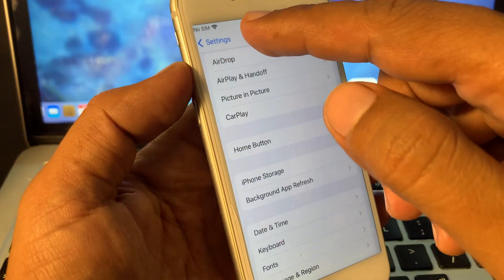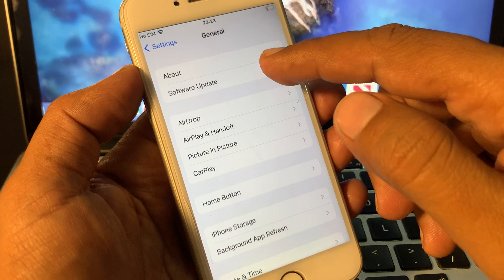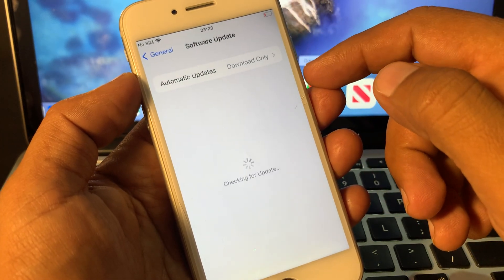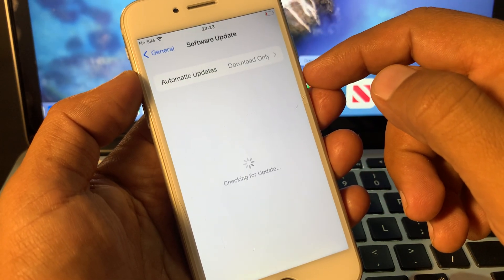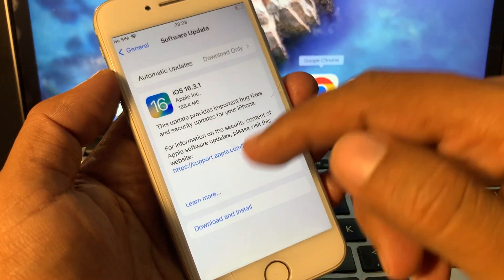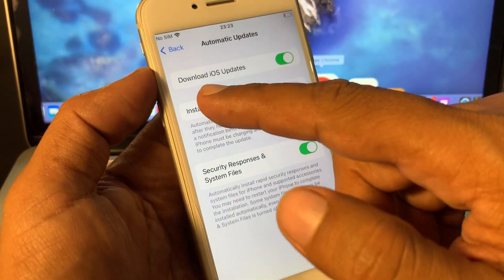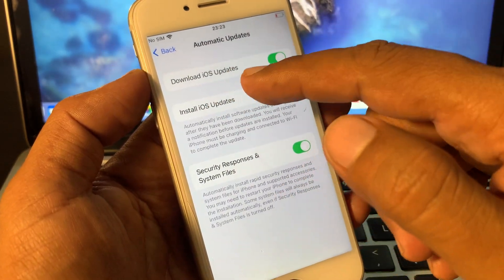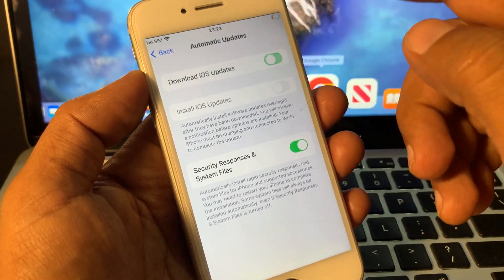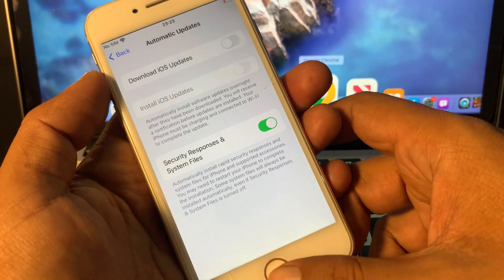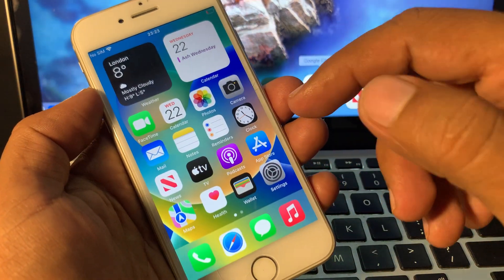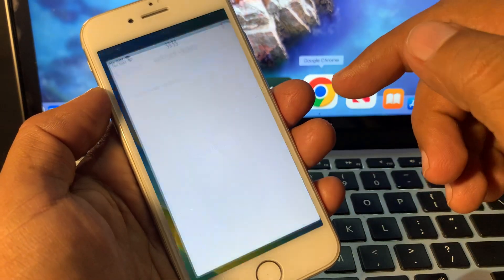Go back and tap on Software Update. Wait a few seconds. As you can see, it's asking to download and install, and 'Download iOS Update' is turned on. Turn it off. Now close the page and we'll check again.